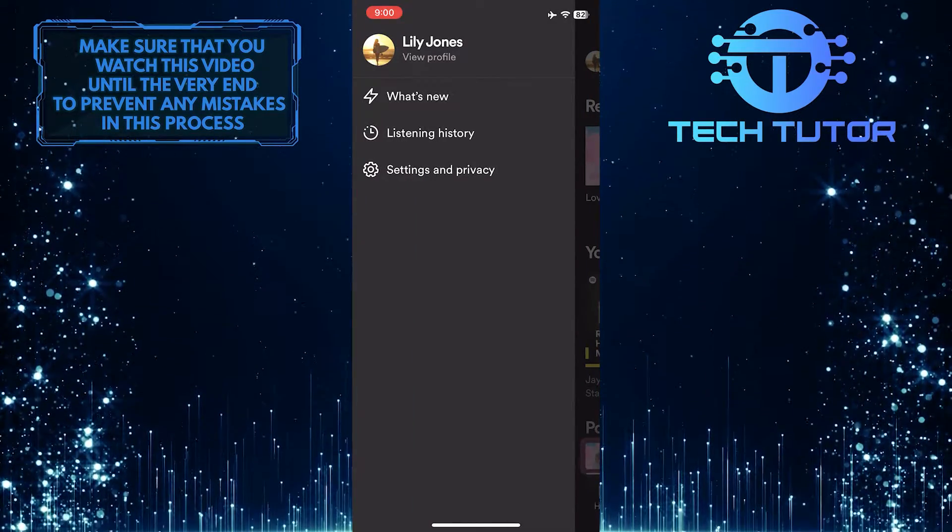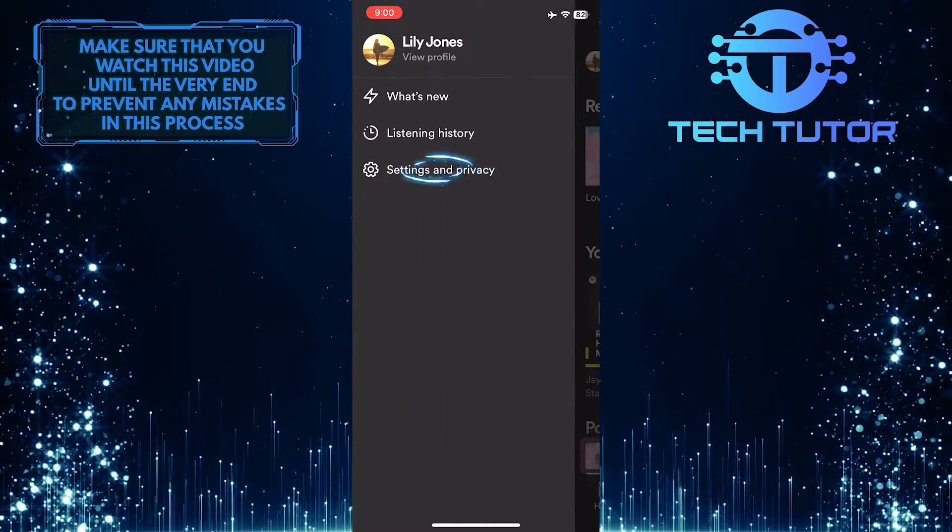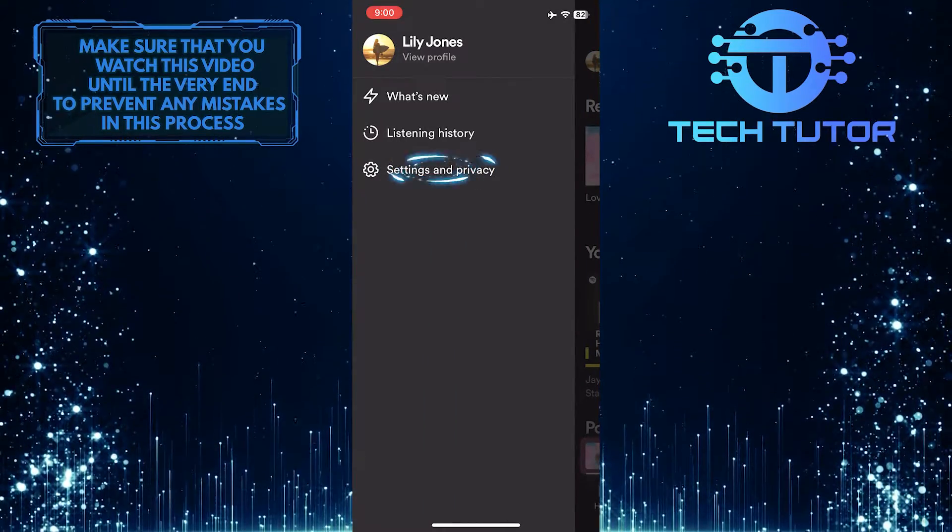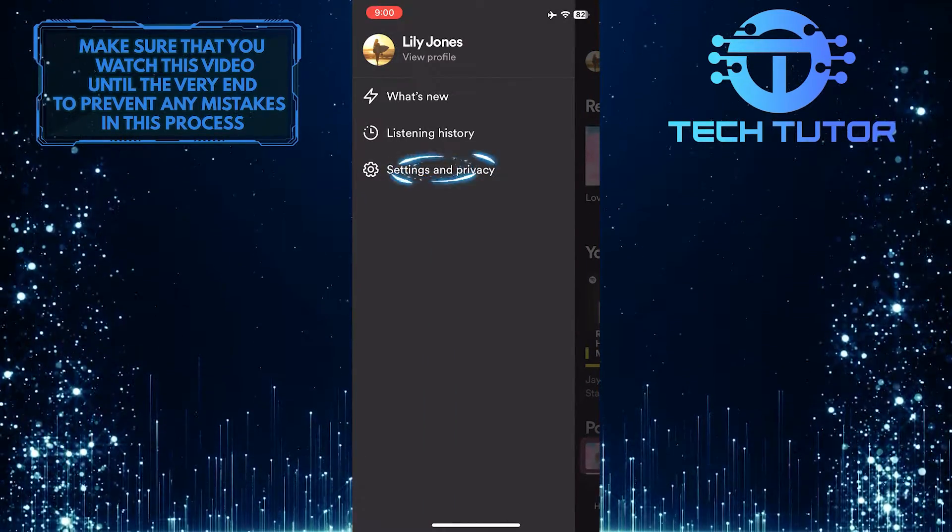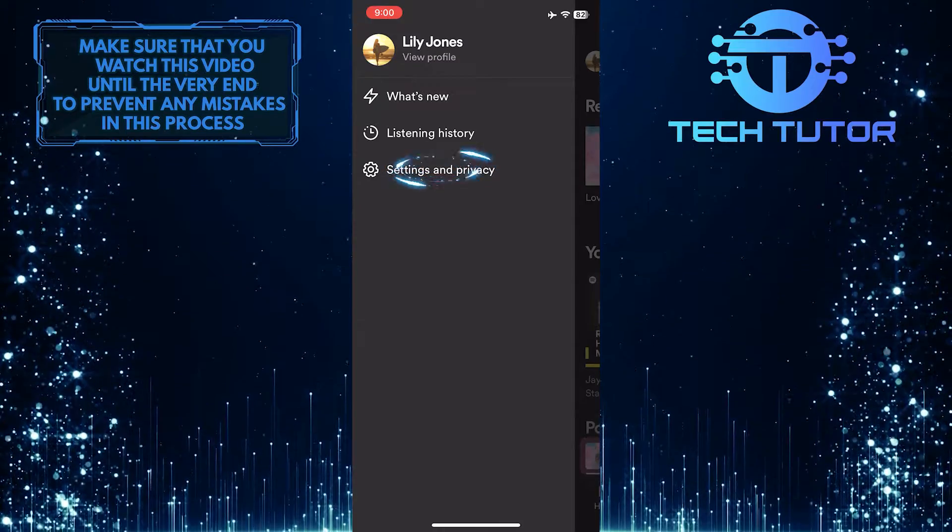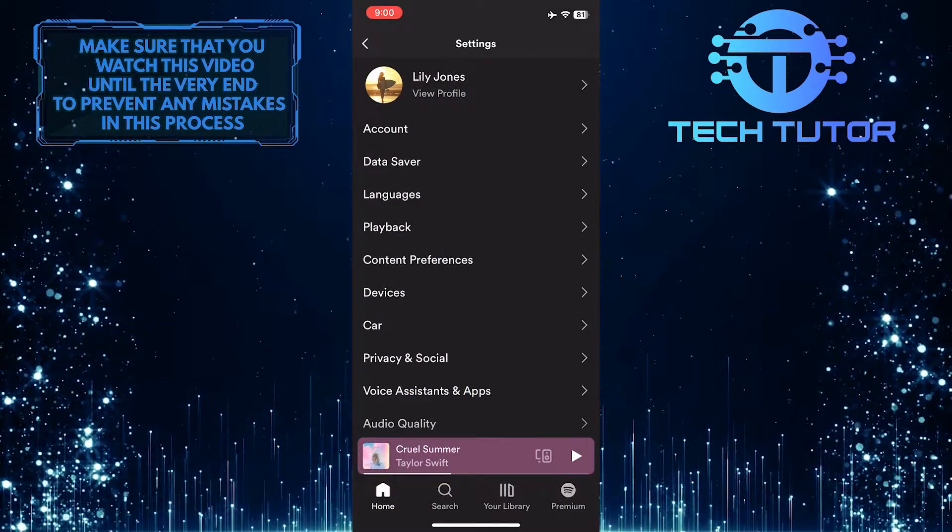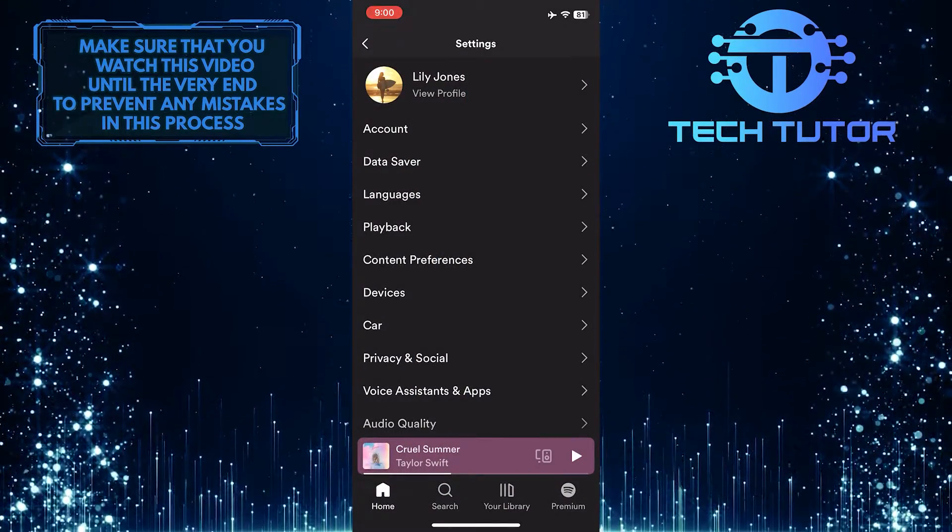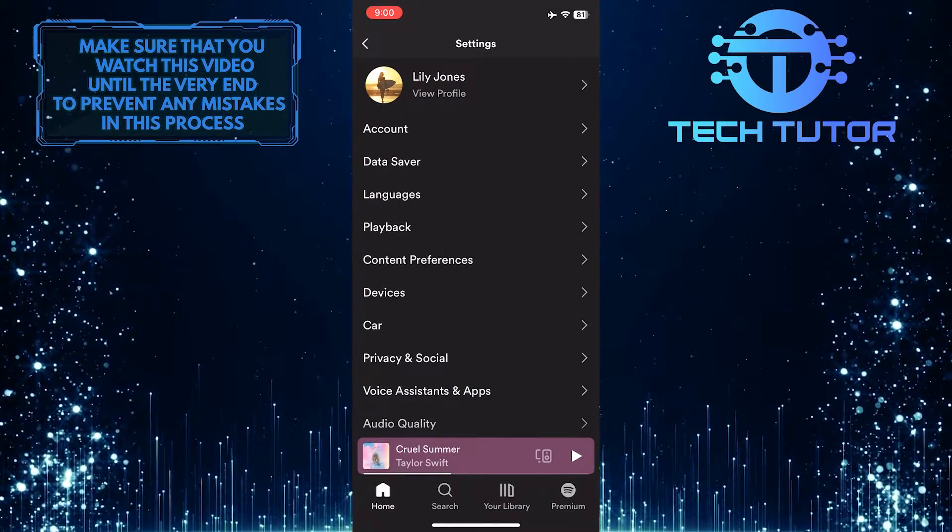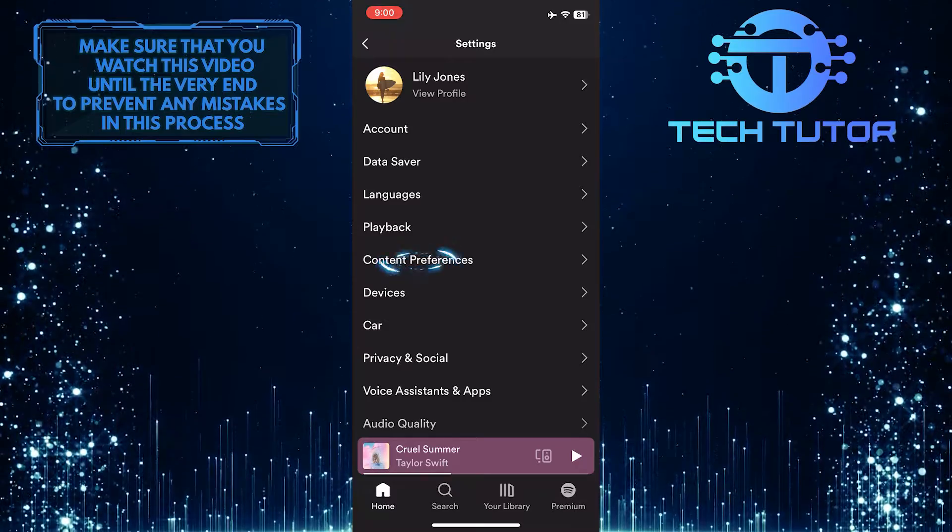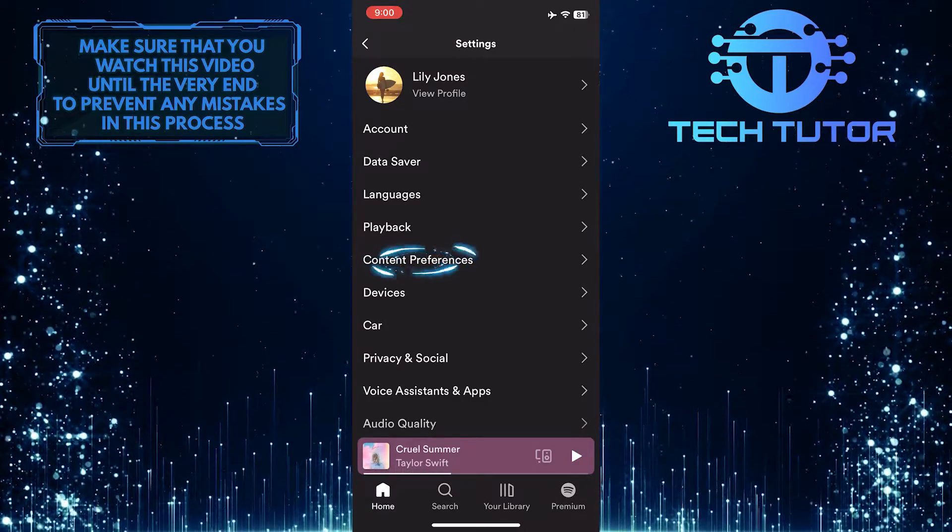After that, tap Settings and Privacy. Once you are on the Settings page, tap Content Preferences.